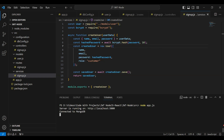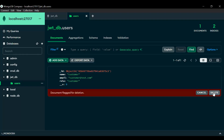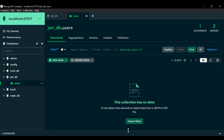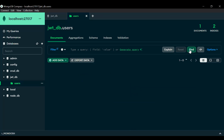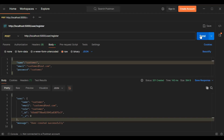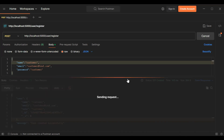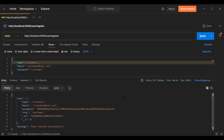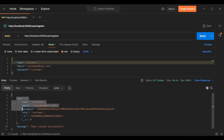Let's go to MongoDB and delete this created user. Now let's go to Postman and click the send button to create the user again.